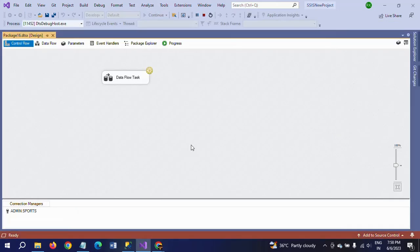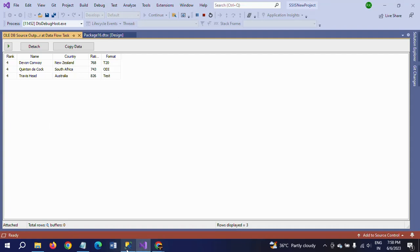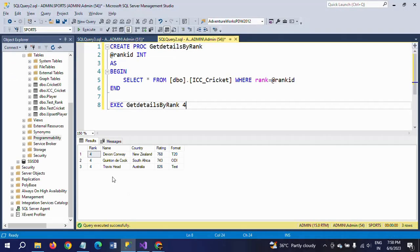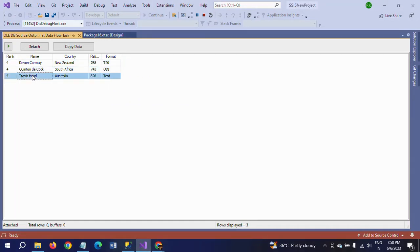I am running the package. This is the Multicast output data. After executing with the 4th rank, these 3 players appear: Devon Conway, Quinton De Kock, and Travis Head. In the SSIS package also, Devon Conway, Travis Head, and Quinton De Kock are shown as the 4th rank players in 3 different formats.